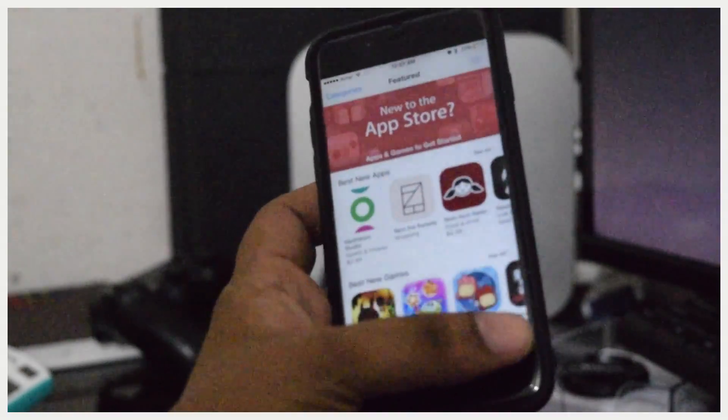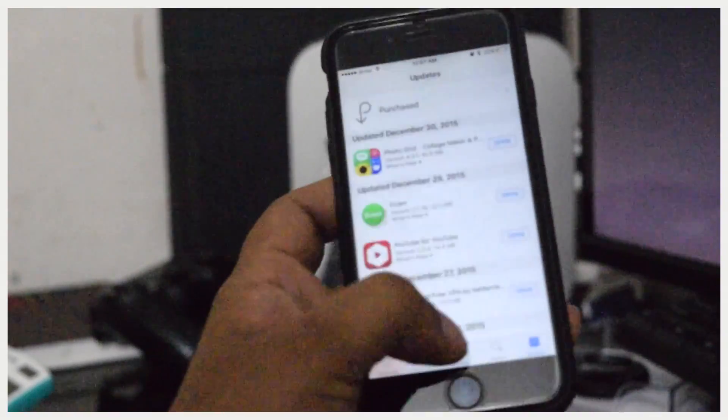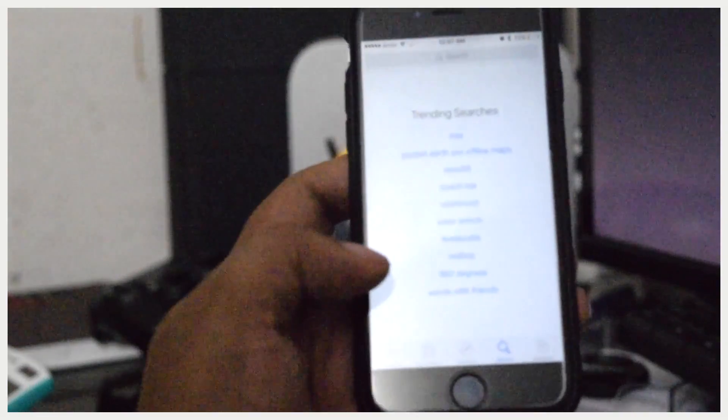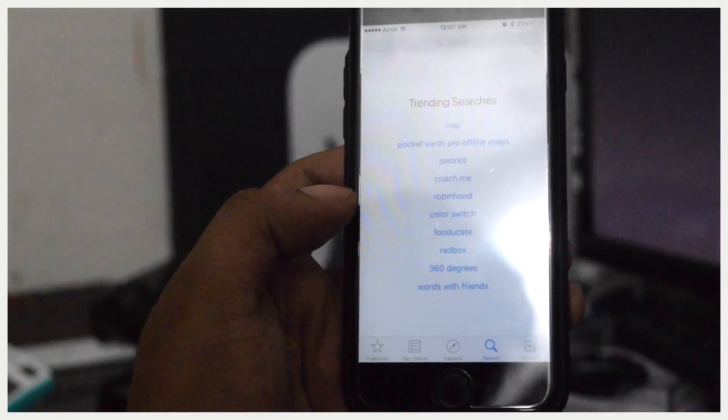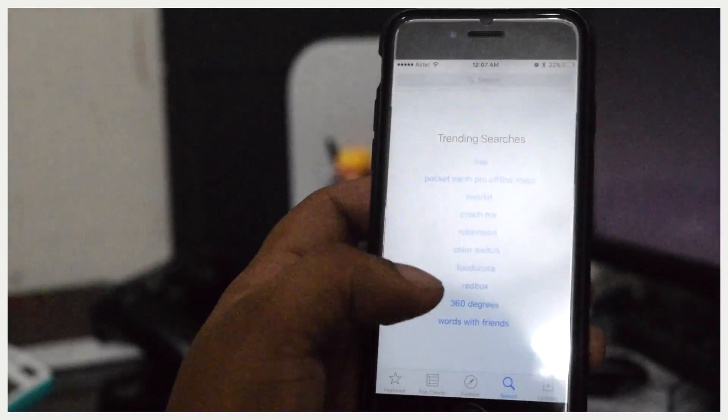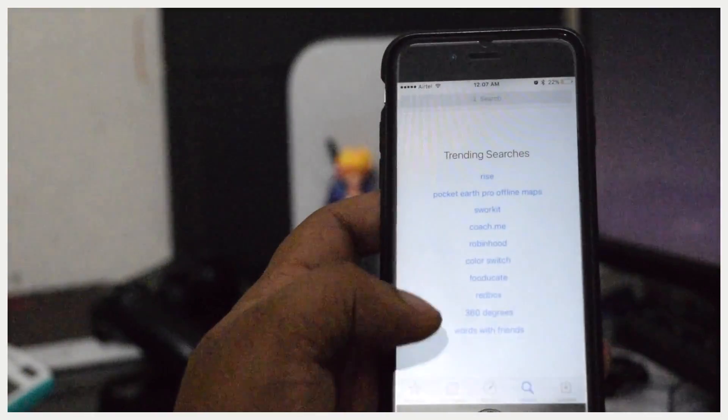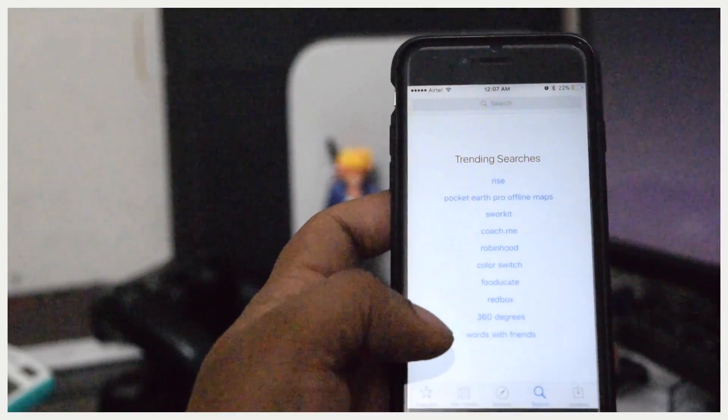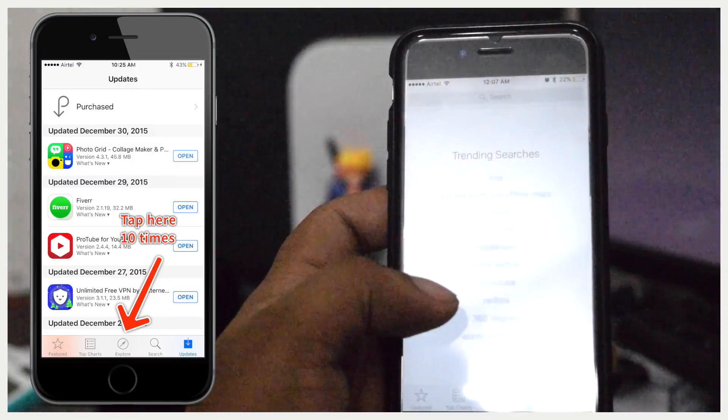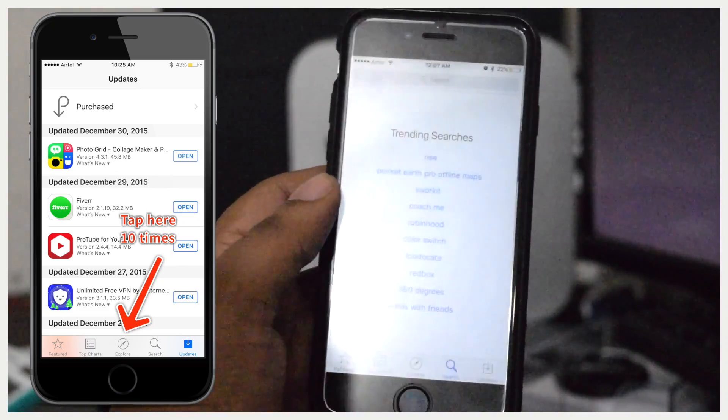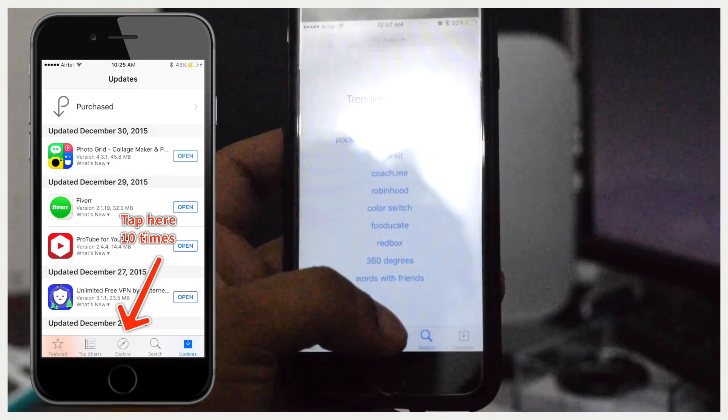...see here at the bottom there are lots of options, right? There are Featured, Top Charts, and Explore. Whatever, just tap on any one of them ten times. See, I'm going to tap on Explore for ten times.